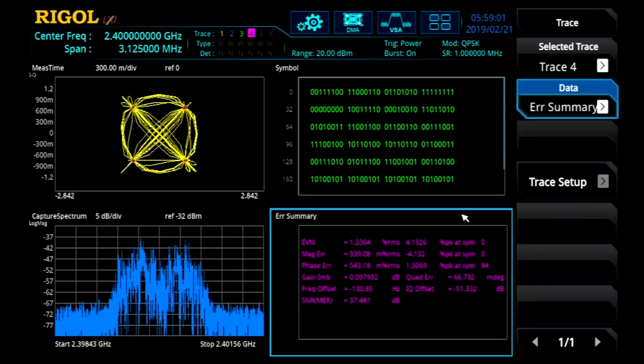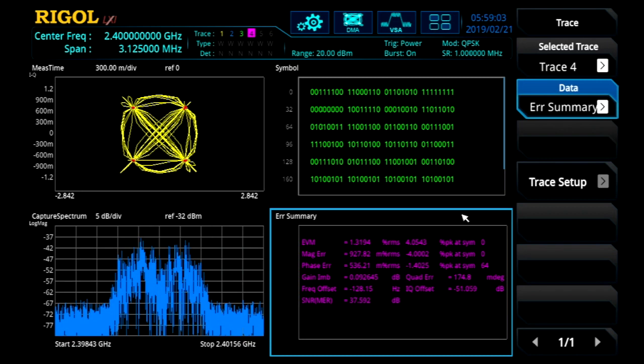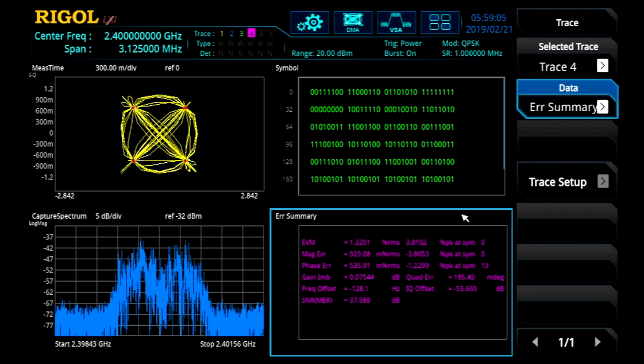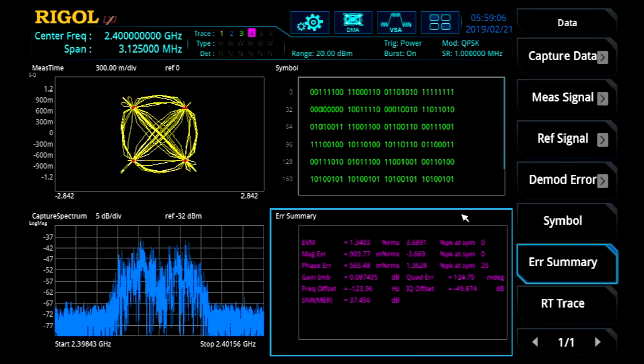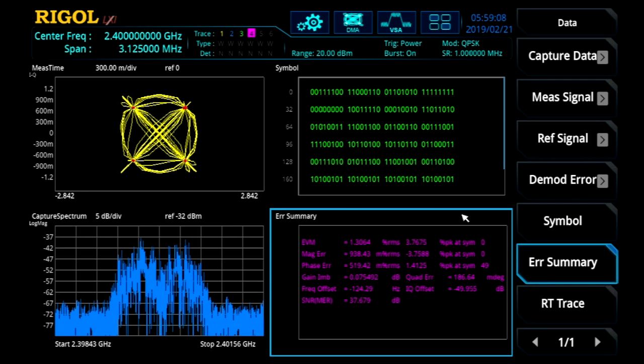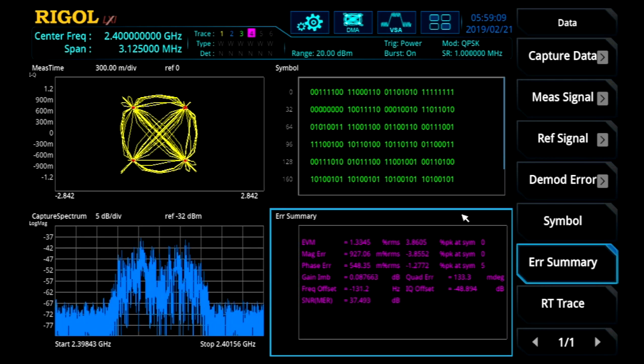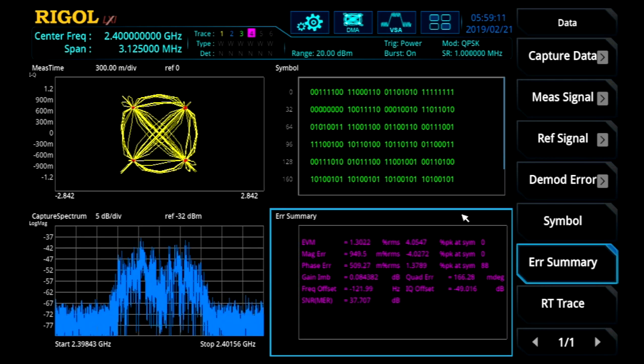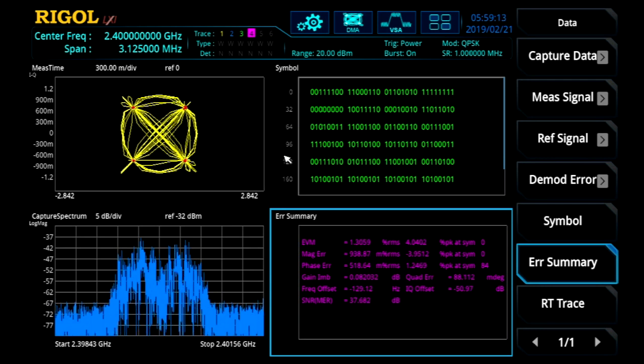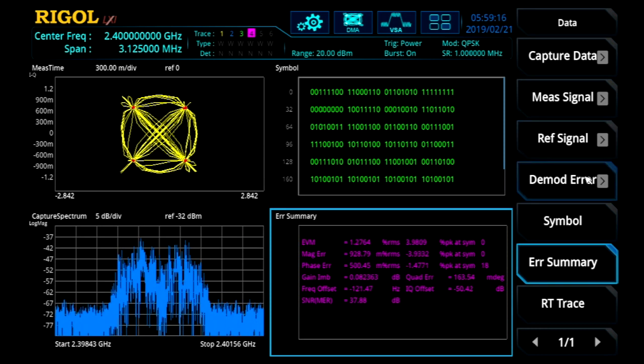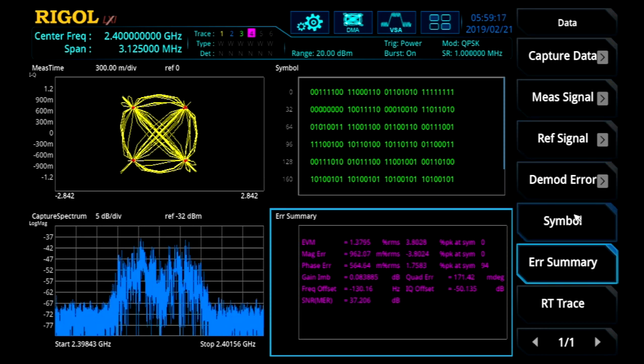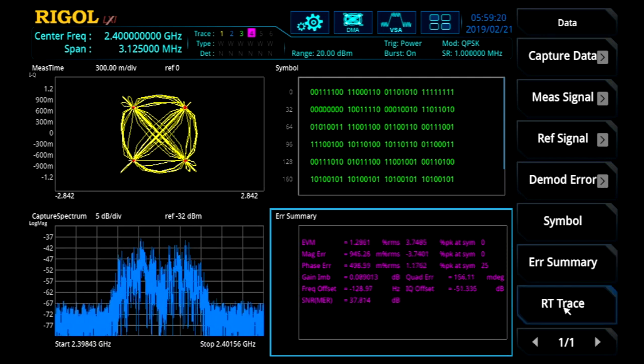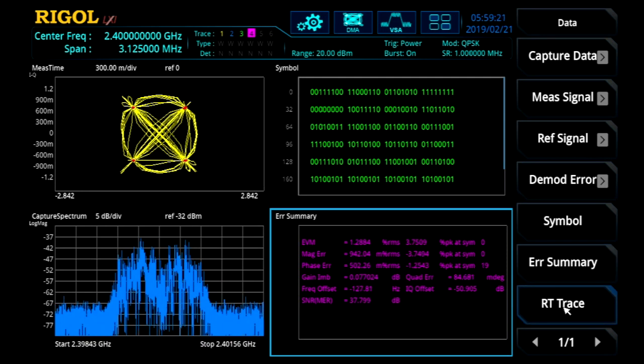We can hit the trace menu. And here we can see the other options for our measurement types. There are 13 total options, including capture data like the spectrum, measurement signals like the IQ, the constellation diagram, reference signals, demodulation errors, our symbol table, our error summary, and our real-time trace.